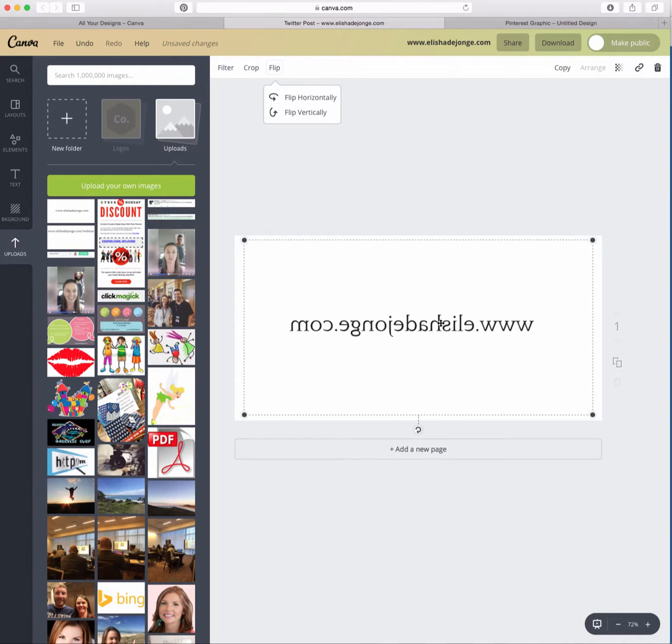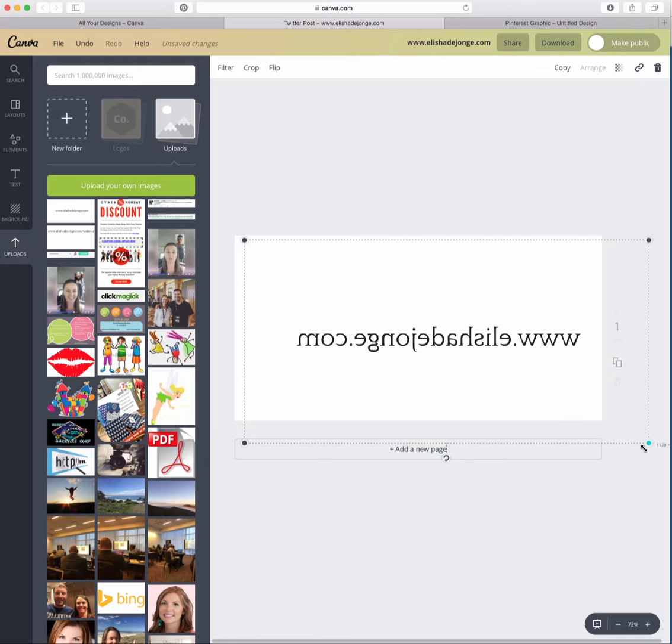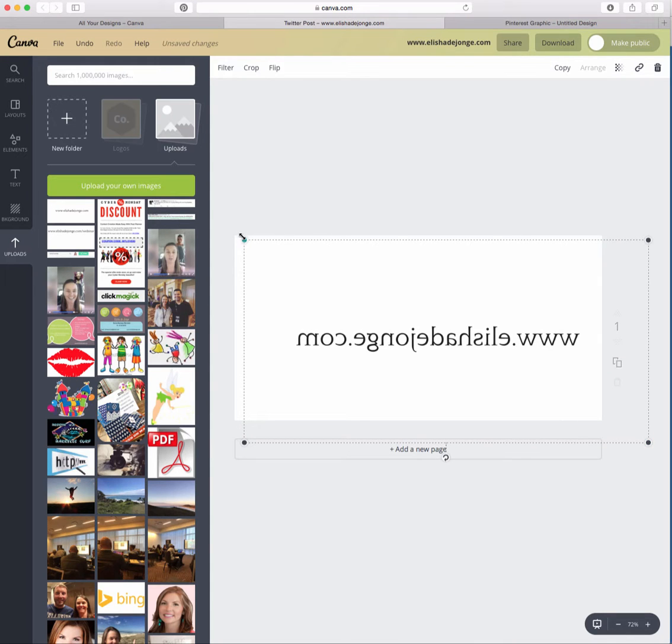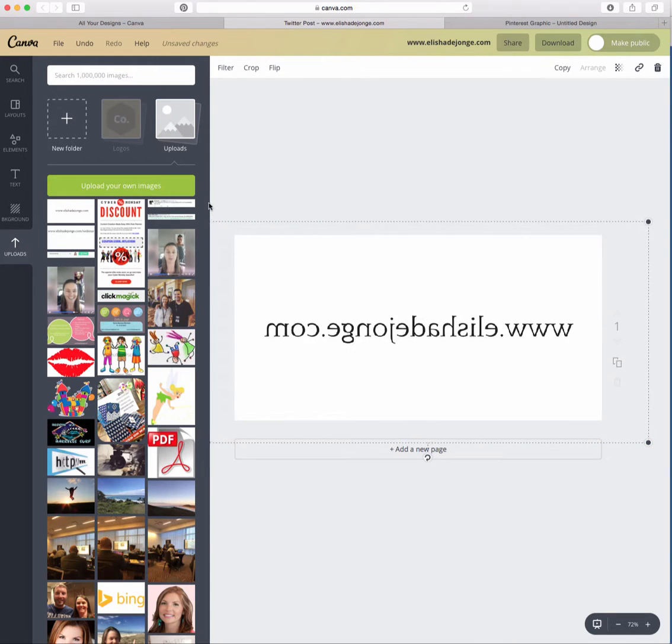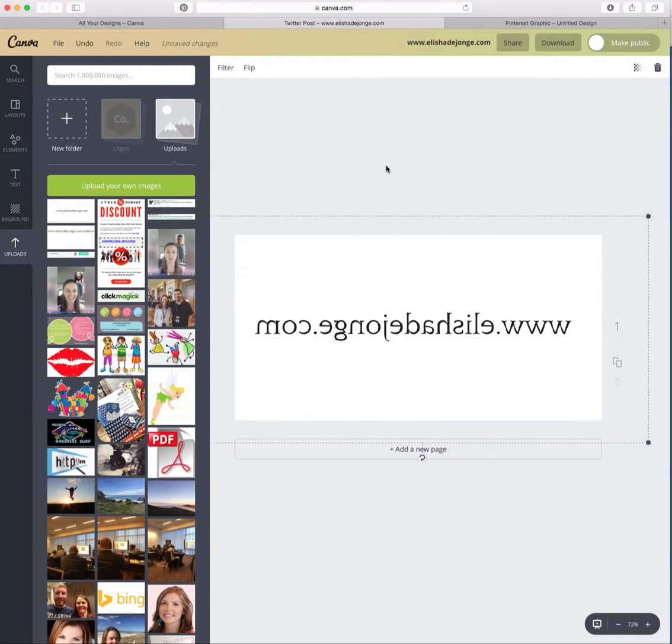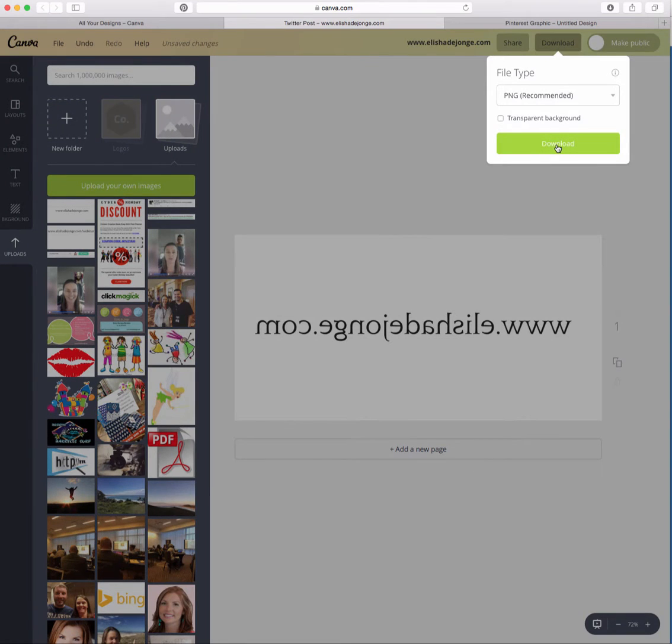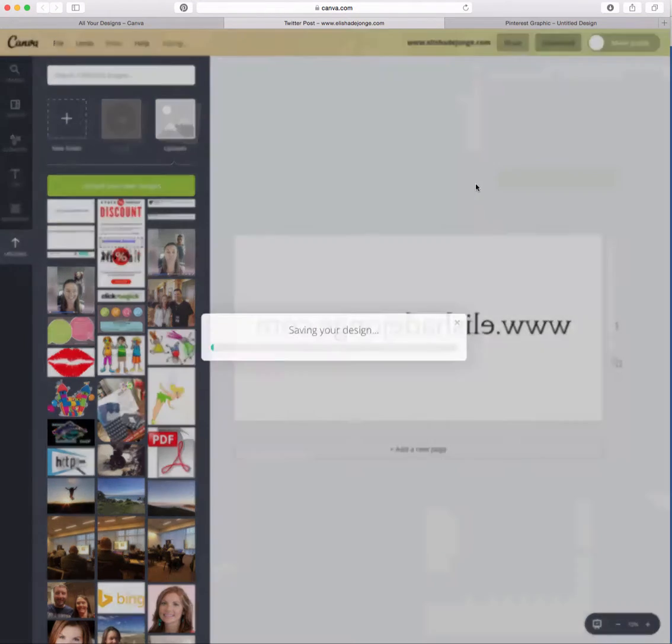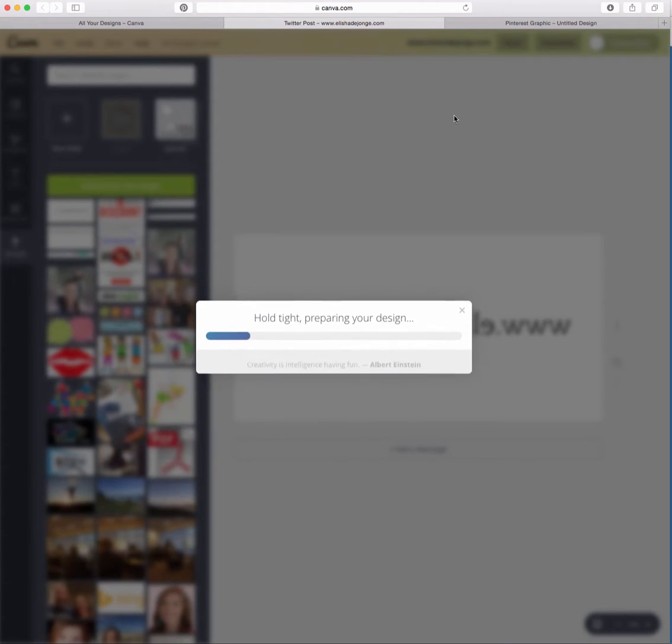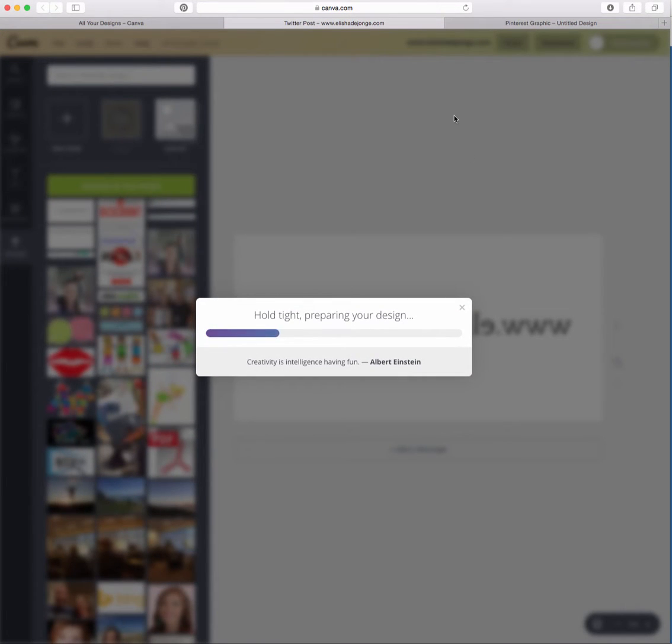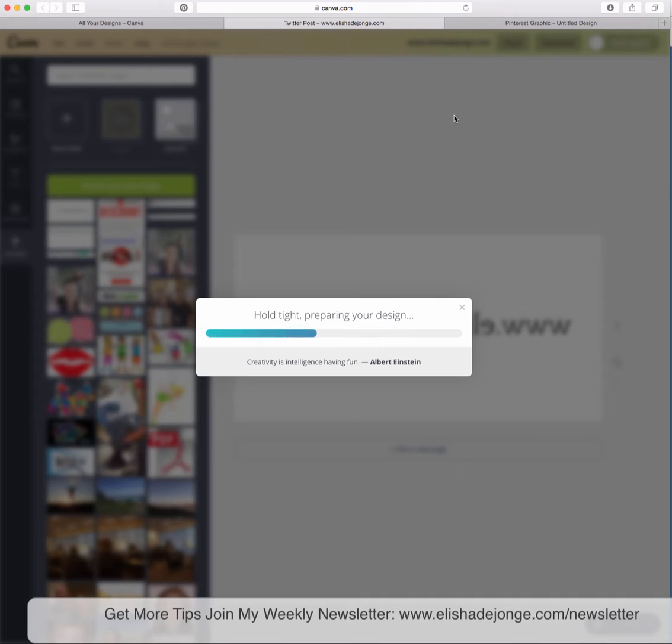So now it's backwards. Now if I want to make it bigger, I can. And now I just go download, download, and then you can go off and print it and hold it up for your next Facebook Live.